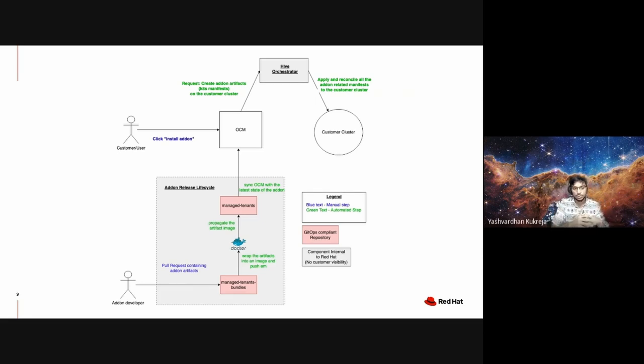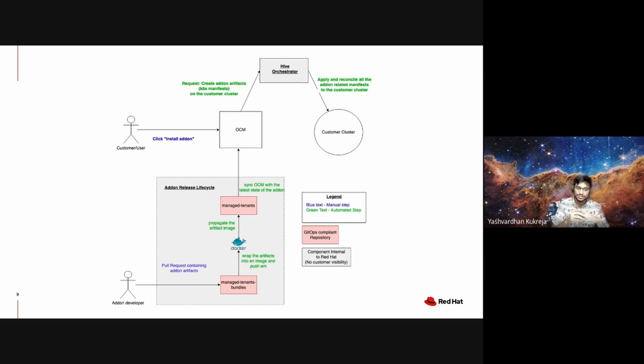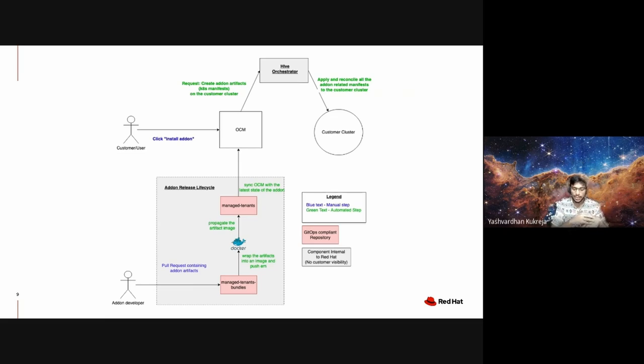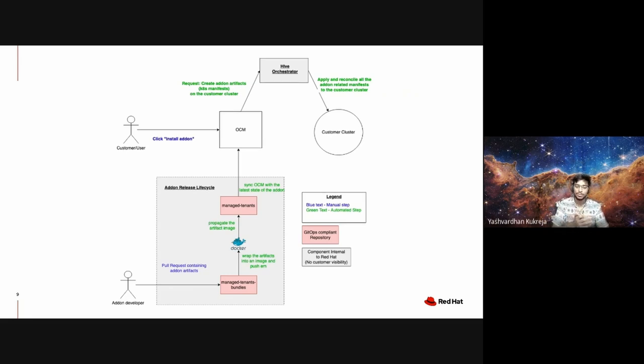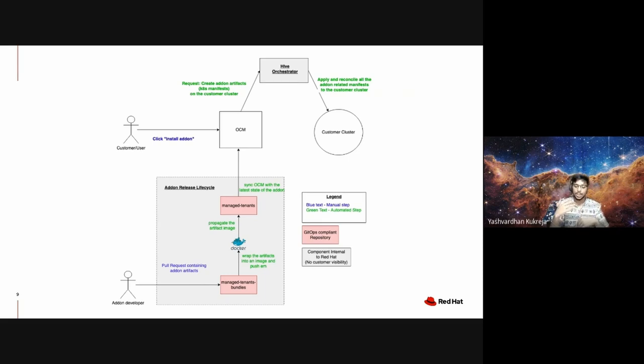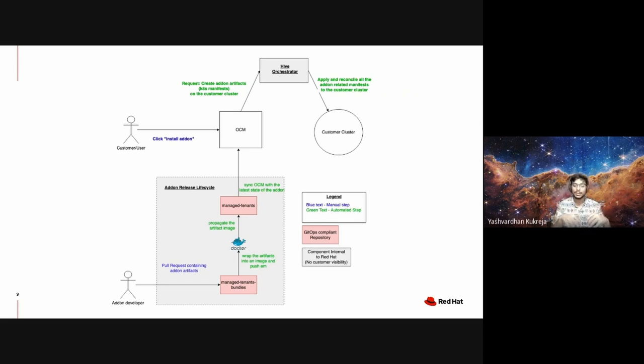The only manual step they take is raising one pull request containing the add-on artifacts like the deployment YAMLs, the custom resource definitions and whatnot to the managed-tenants-bundles repository. We have continuous integration jobs to ensure that this pull request is absolutely valid and compliant with our ecosystem before it's merged. As soon as a pull request is merged, all these artifacts are wrapped into a Docker image and this Docker image is pushed to one of our internal registries.